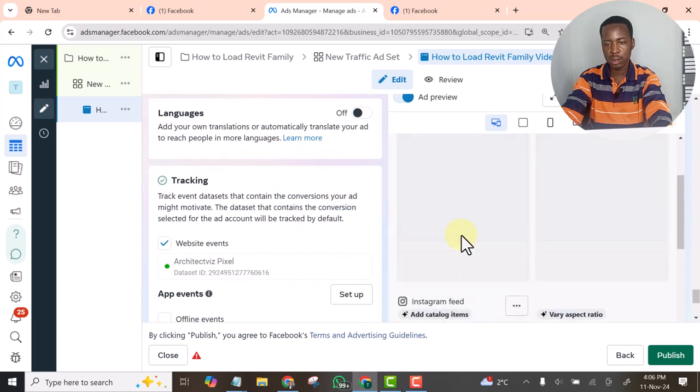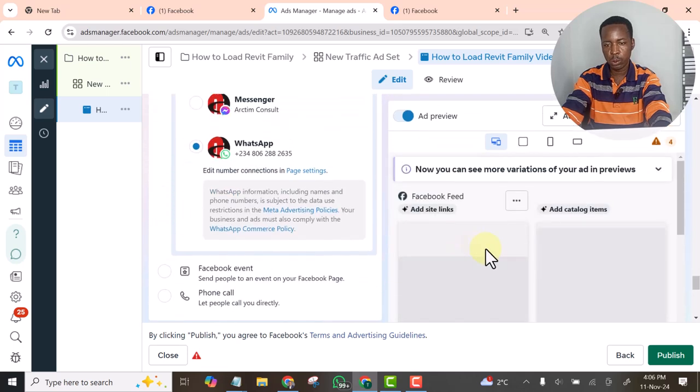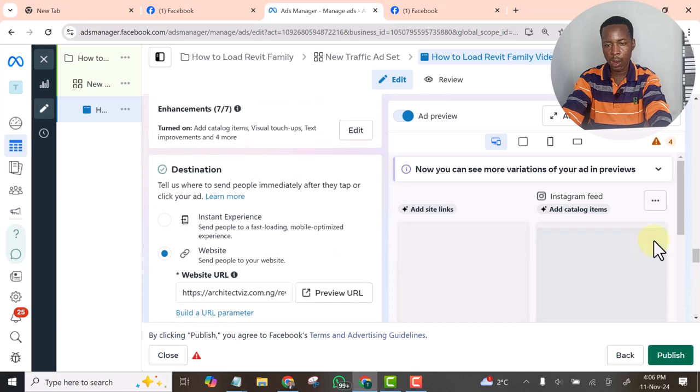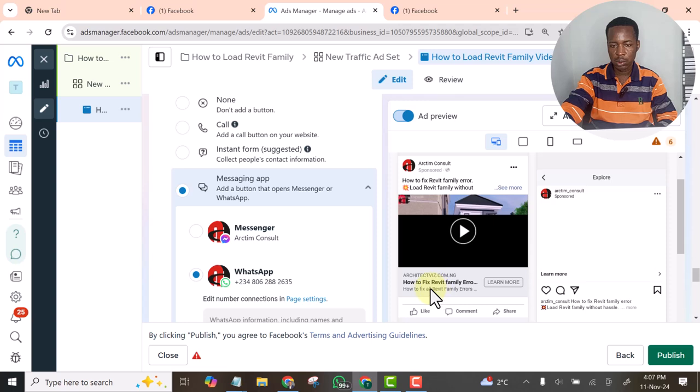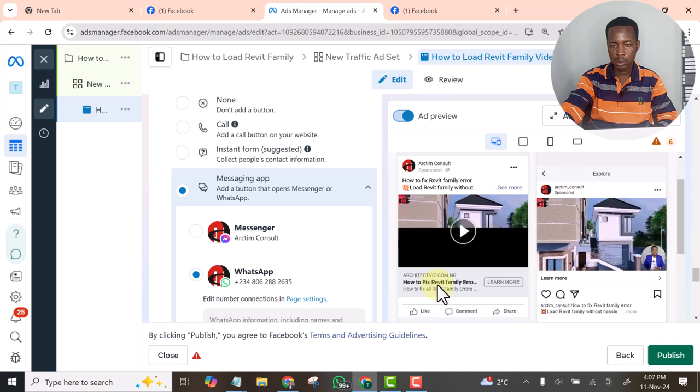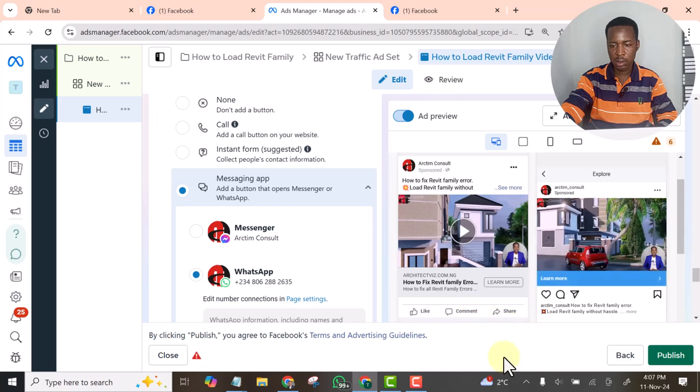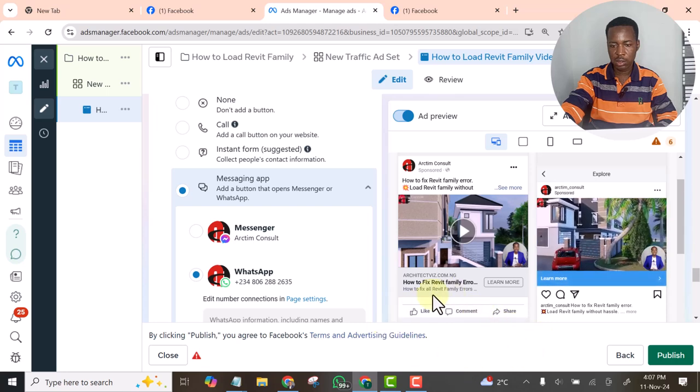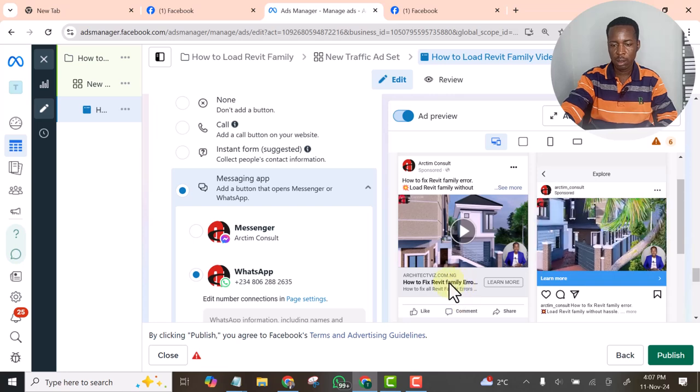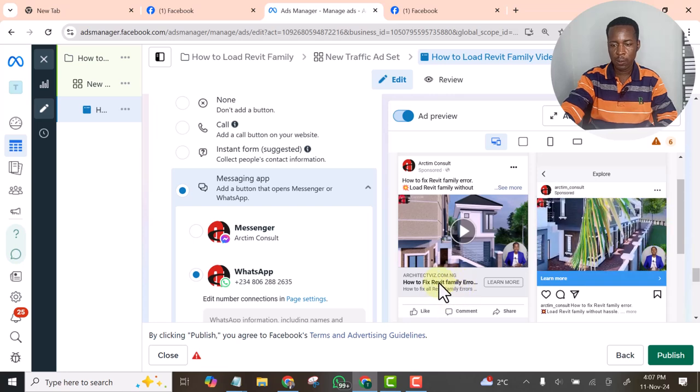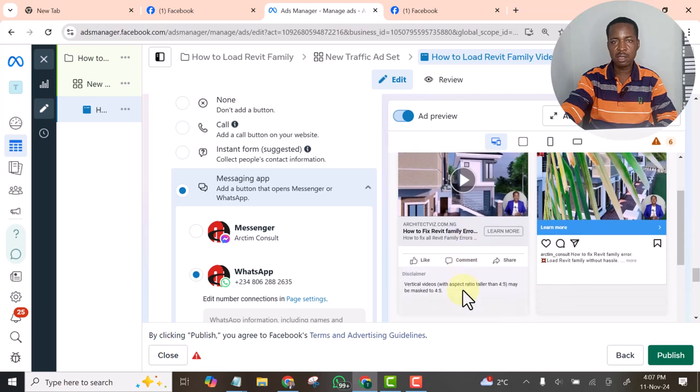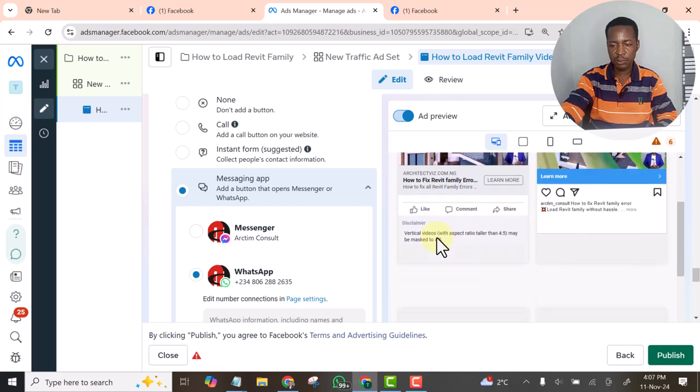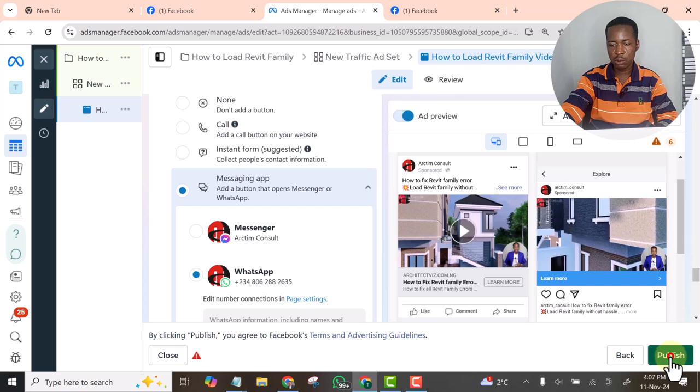Let's see the preview. This one is reviewing. Very good. That is it. You can see the preview. This is the reason why I use traffic objective, otherwise known as conversion objective. So I'm going to publish it now.